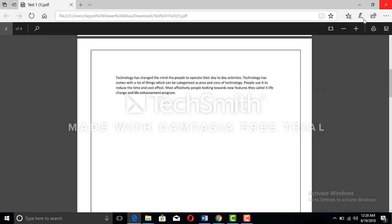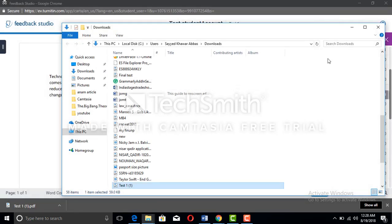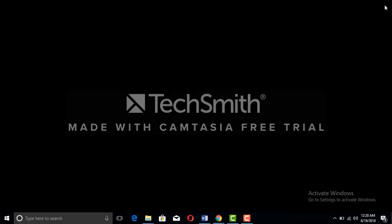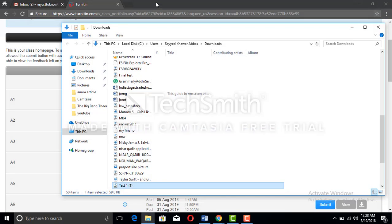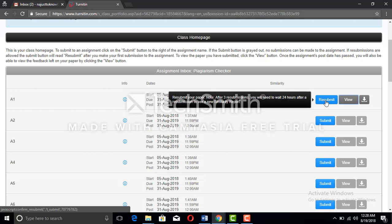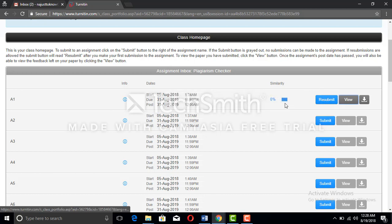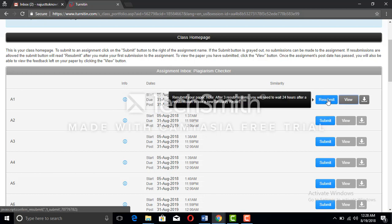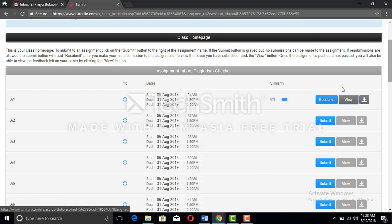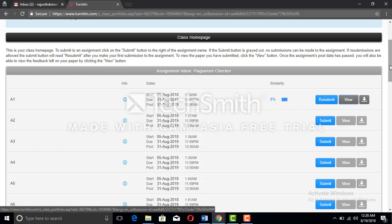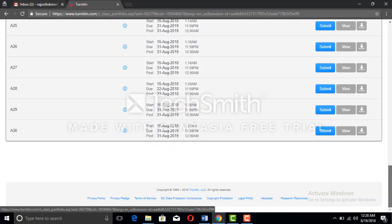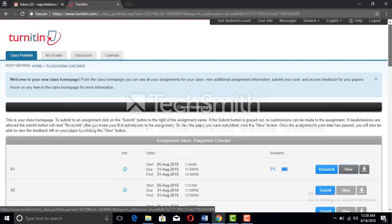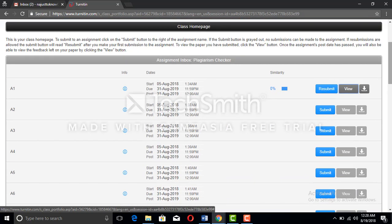If you want to check the plagiarism again and again, you can see the resubmit button is there. You can check three times plagiarism in one assignment once a day. Every day you will get three times, and there are 30 assignments, so you can totally check 90 times. You can check the plagiarism and grammatical errors.